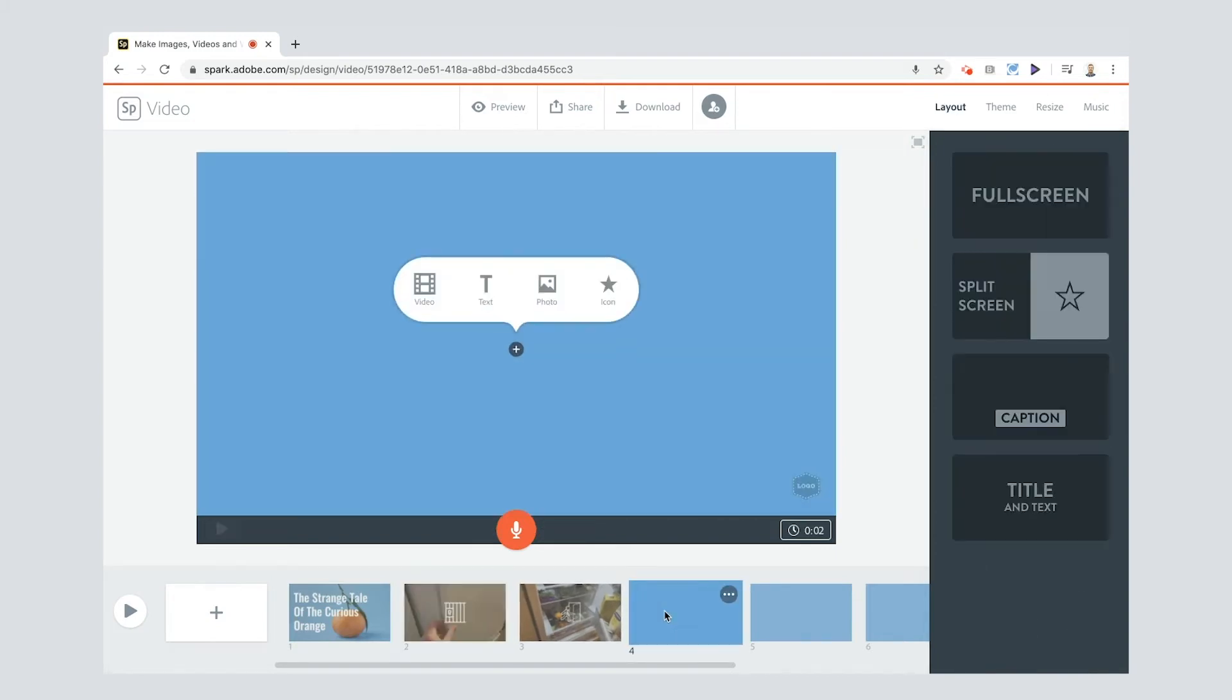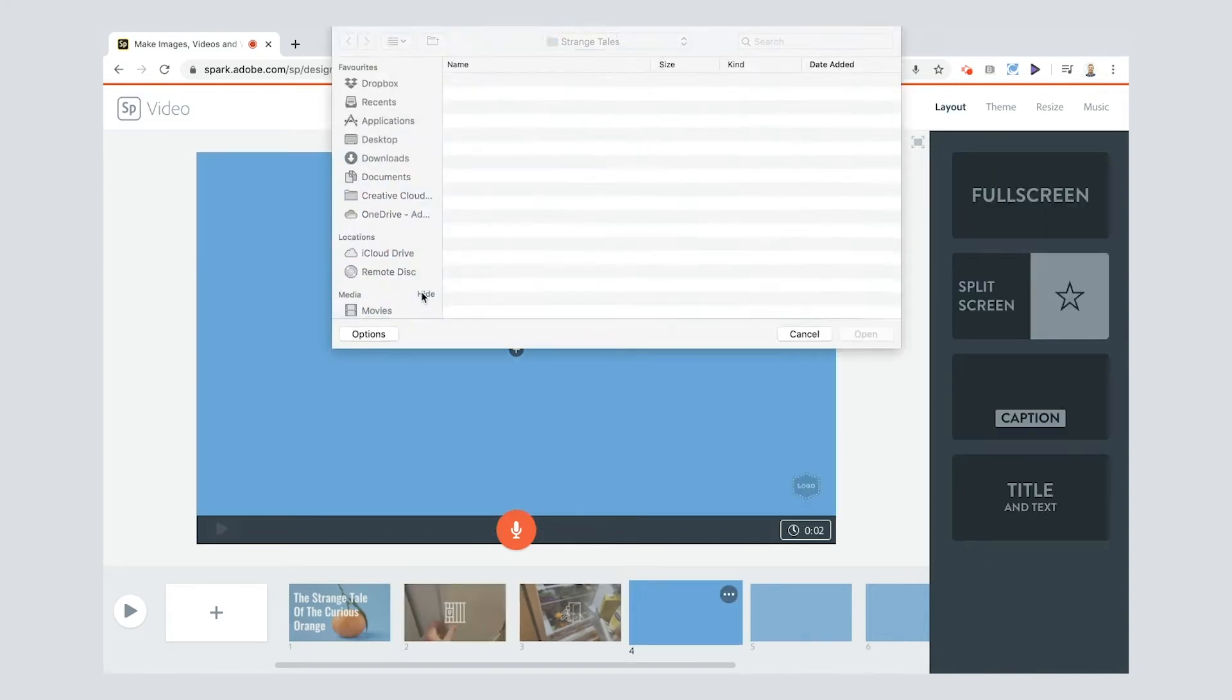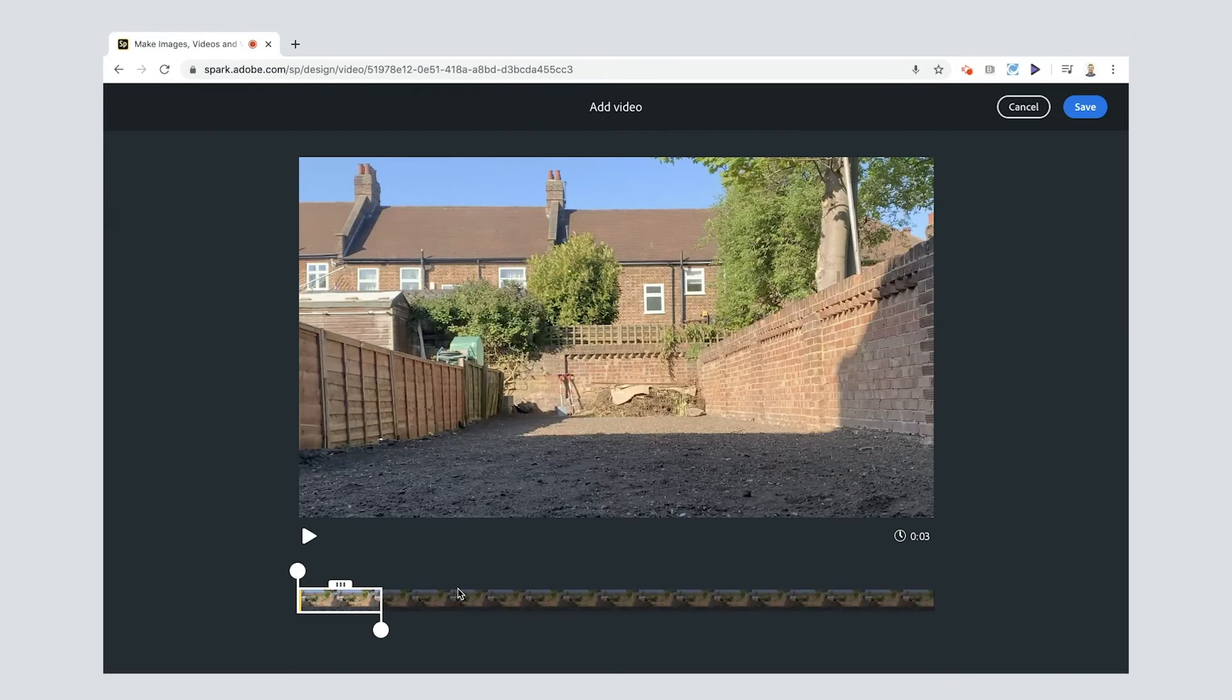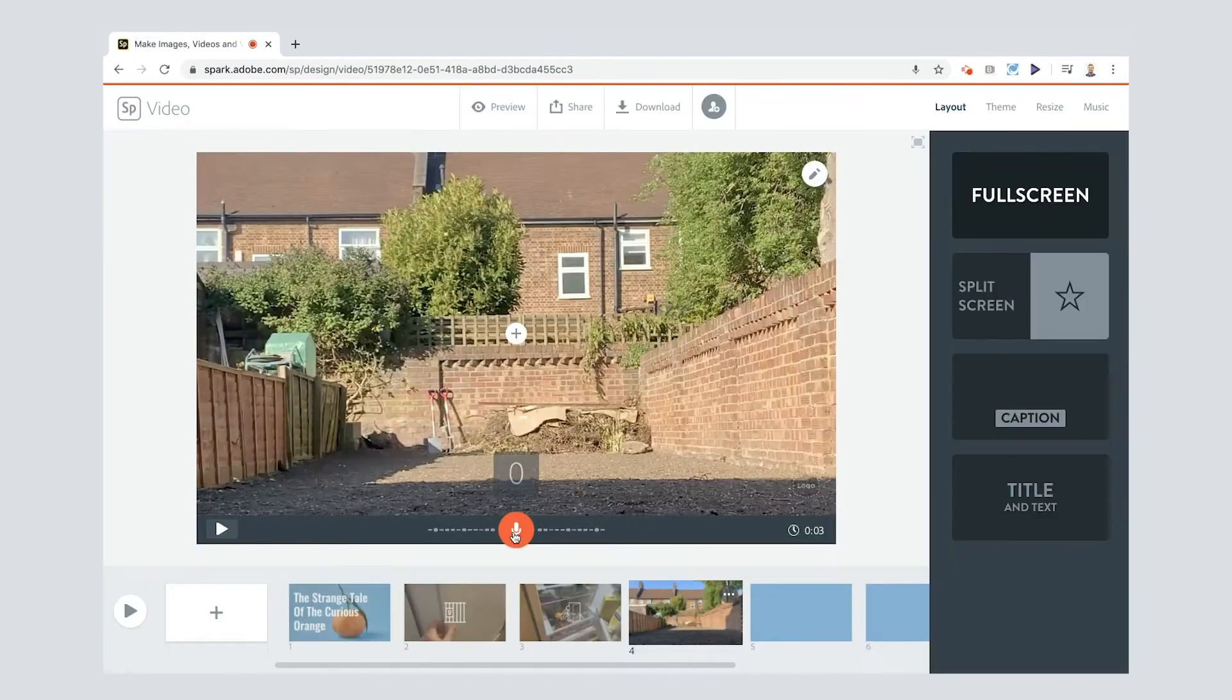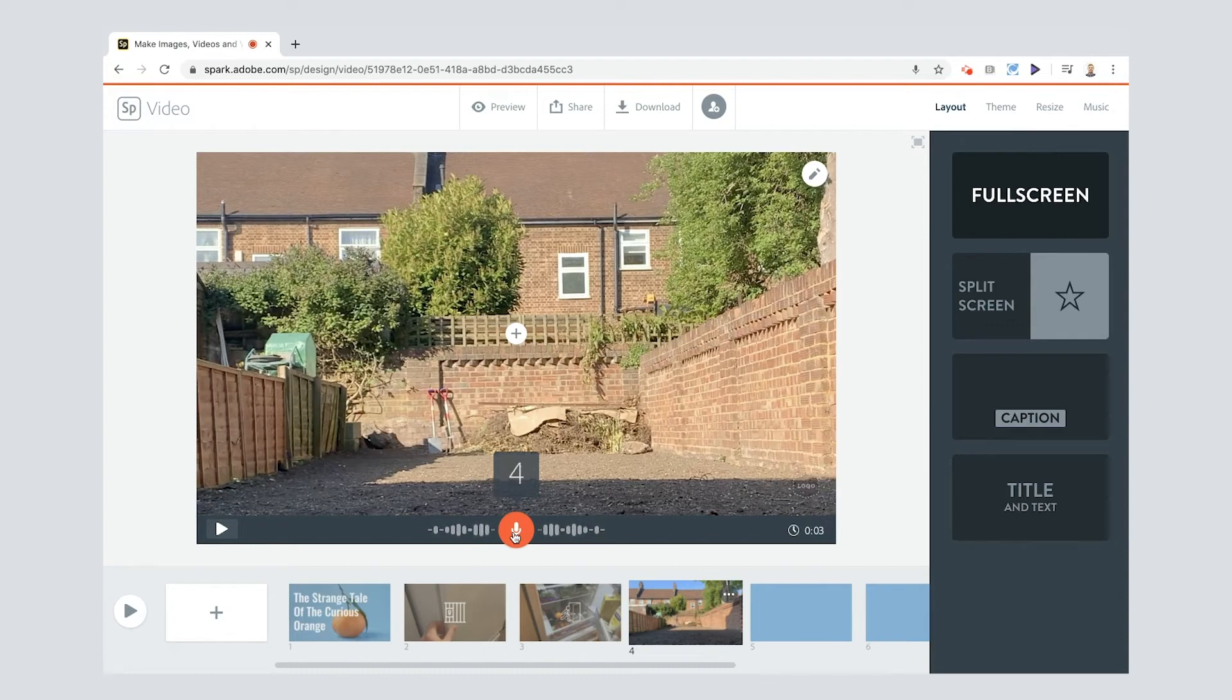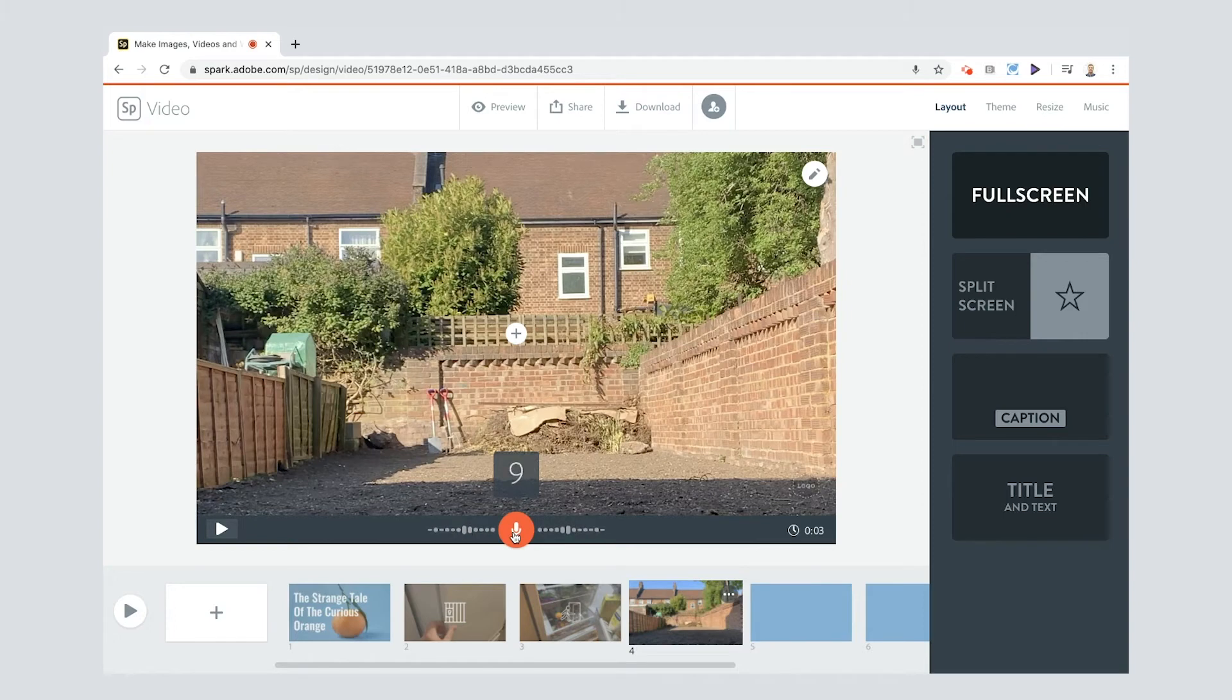Box number four this is adventure one. Click save. In the early hours of the morning while the sun rose from its sleep the curious orange crossed the field in search of freedom.